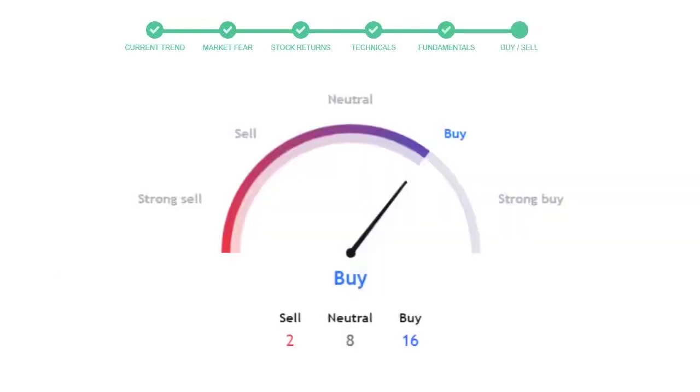This is today's buy or sell decision for this stock, which is purely based on the technical indicators. This is not a recommendation, but use this just as a guiding pointer for your stock picking.